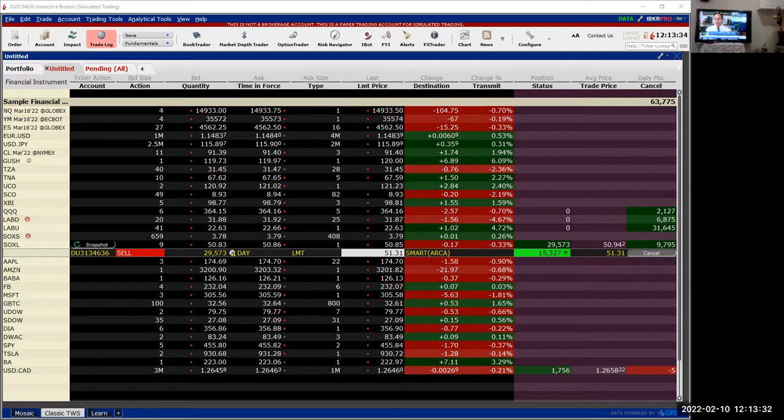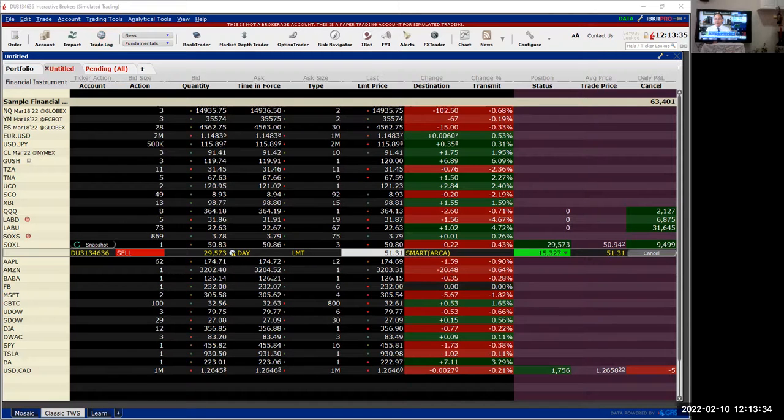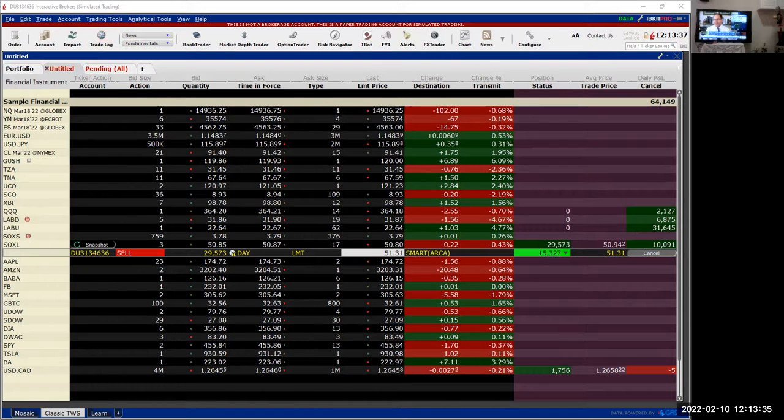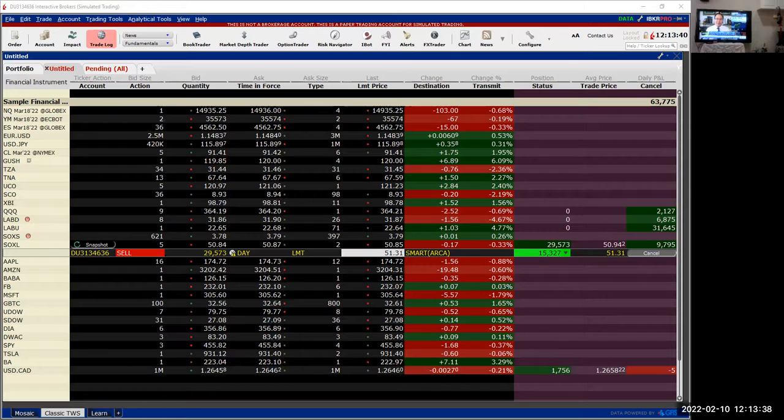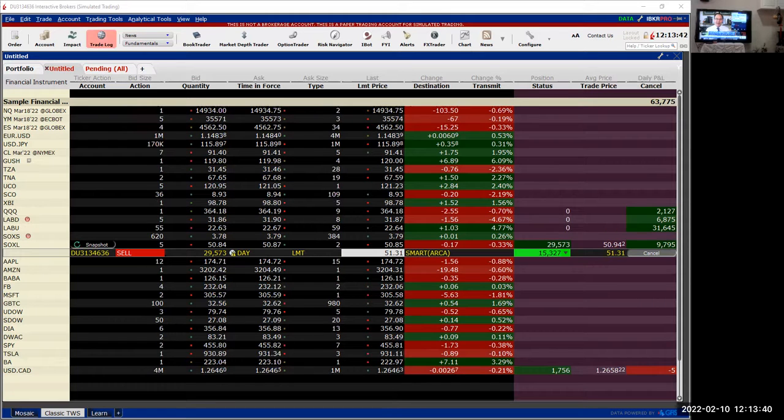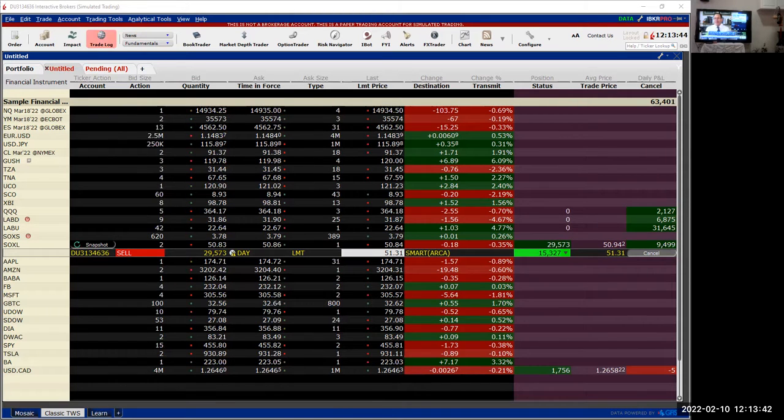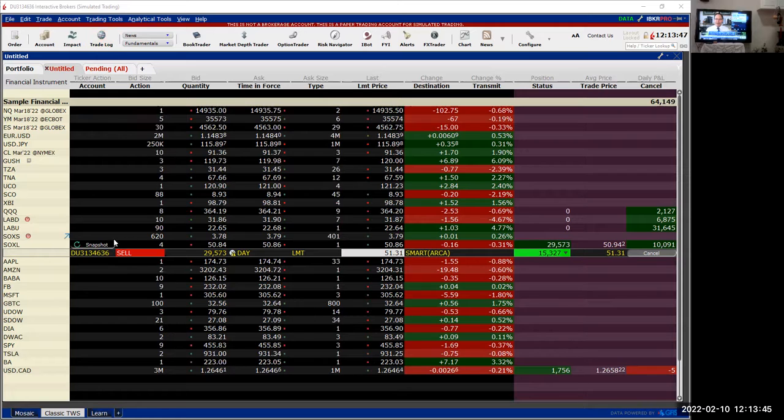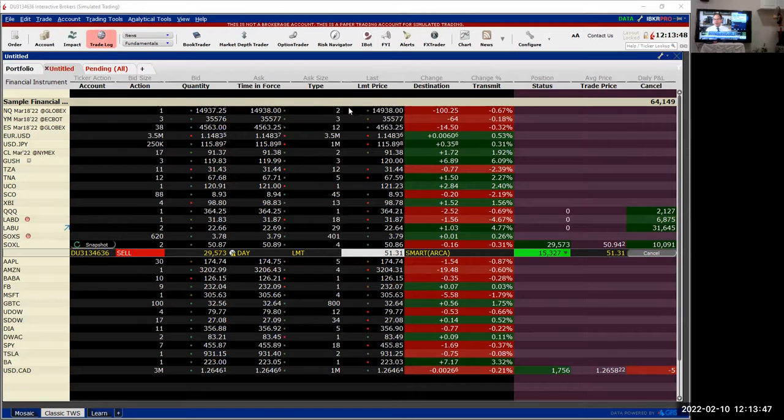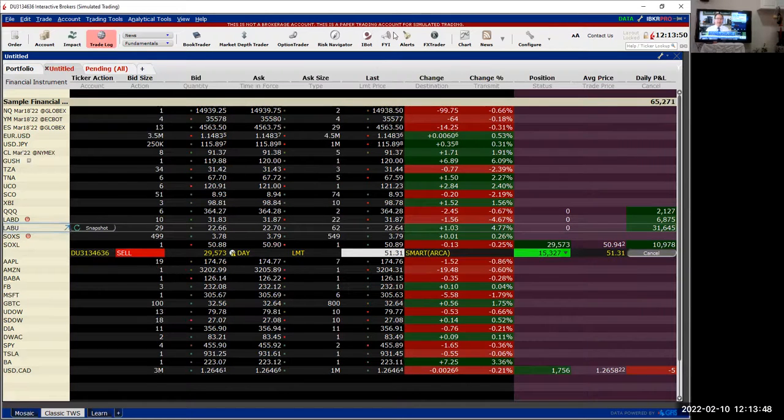Frankly, I agree with Steve, the market's giving the Fed cover. I think they're clearly behind. The fact that everybody thought this print was going to be lighter than expectations, and it came in the hottest since whenever, I think they have to come out with a 50 basis point hike. They've got the cover to do it. Rip the band-aid off.